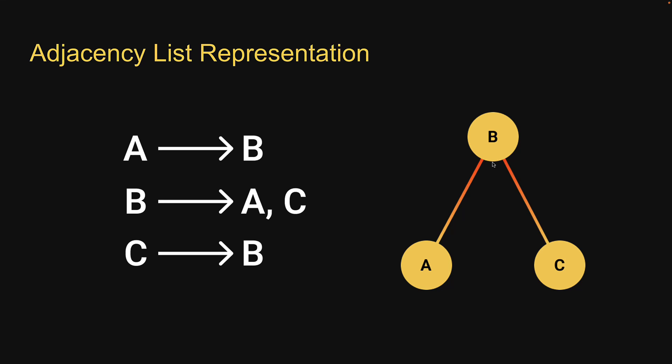Welcome back. Starting this video, let's take a look at the implementation of the graph data structure. In this video, we're going to create the graph class and implement methods to add a new vertex to the graph as well as add an edge between two vertices. Let's begin.